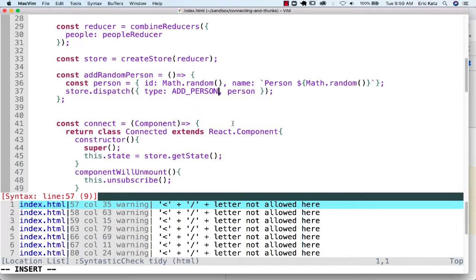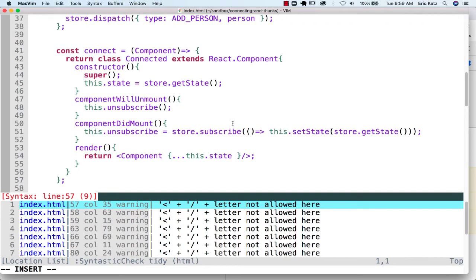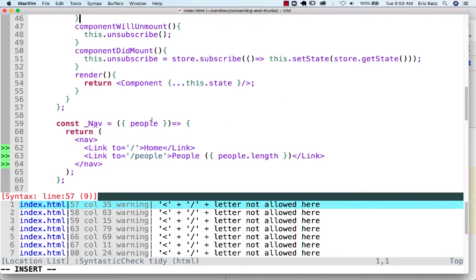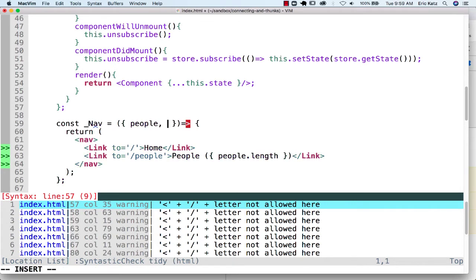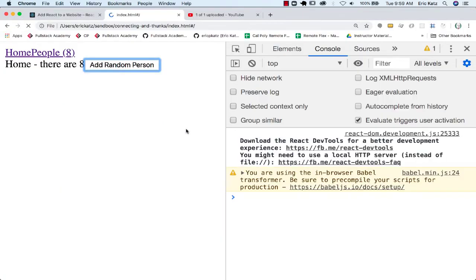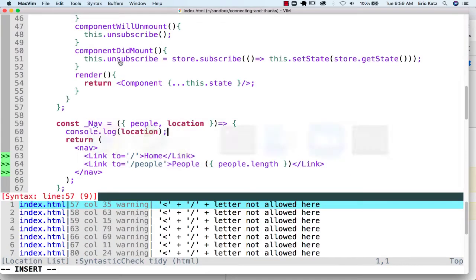So right now we have a connected component. Let's do one other thing, because there is one other issue we're going to run into. If I wanted to get my location and I console.log for the location, I won't see it, even though it might appear that this is inside of a route.